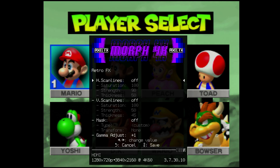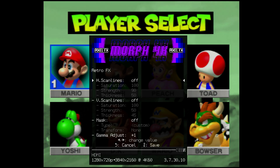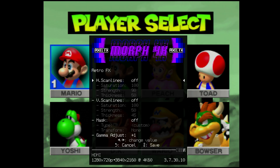The HDMI output from the Framemeister was being sent into the Morph 4K, and then the Morph 4K was taking that 720p image and doing a 3x integer scale to 4K, which essentially results in a 9x integer scale from 240p all the way up to 4K.